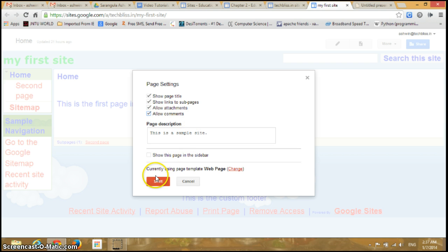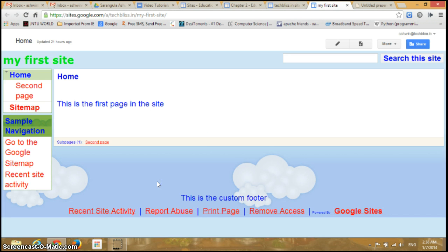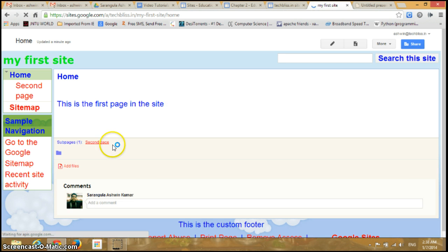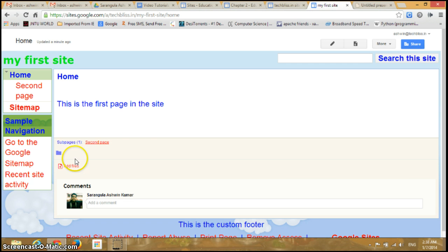So I'll just go and click on Save. So it's saving the settings.